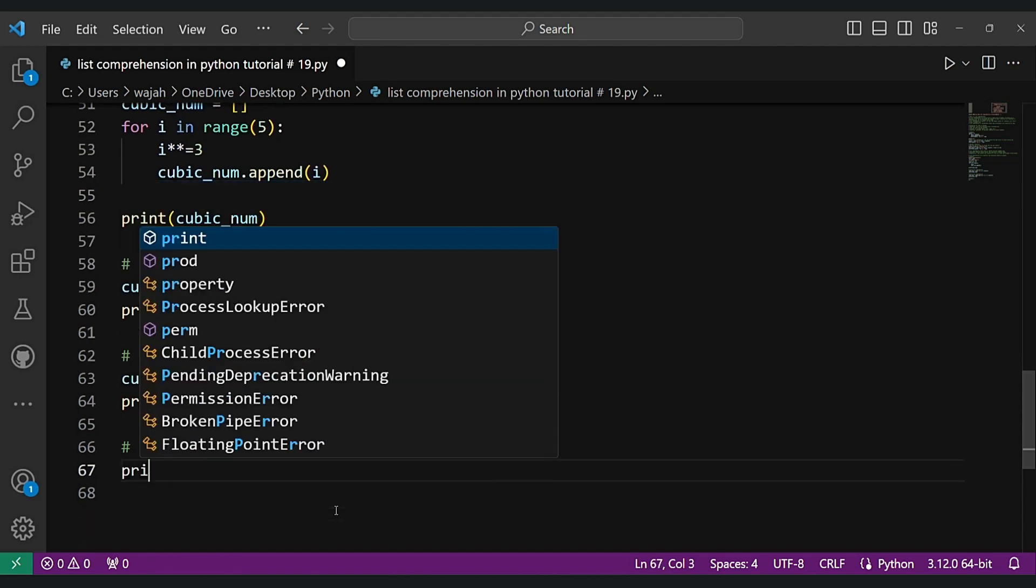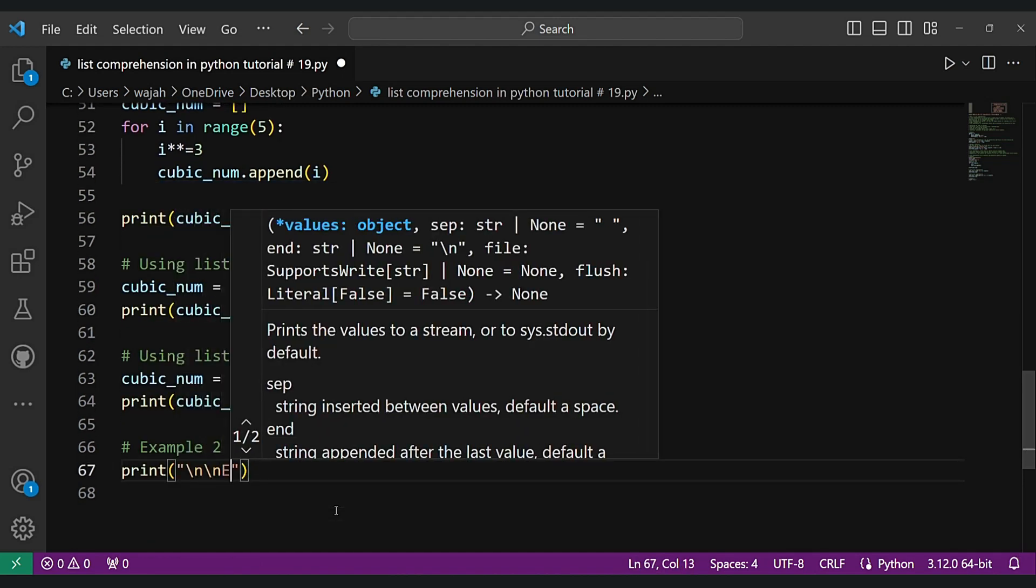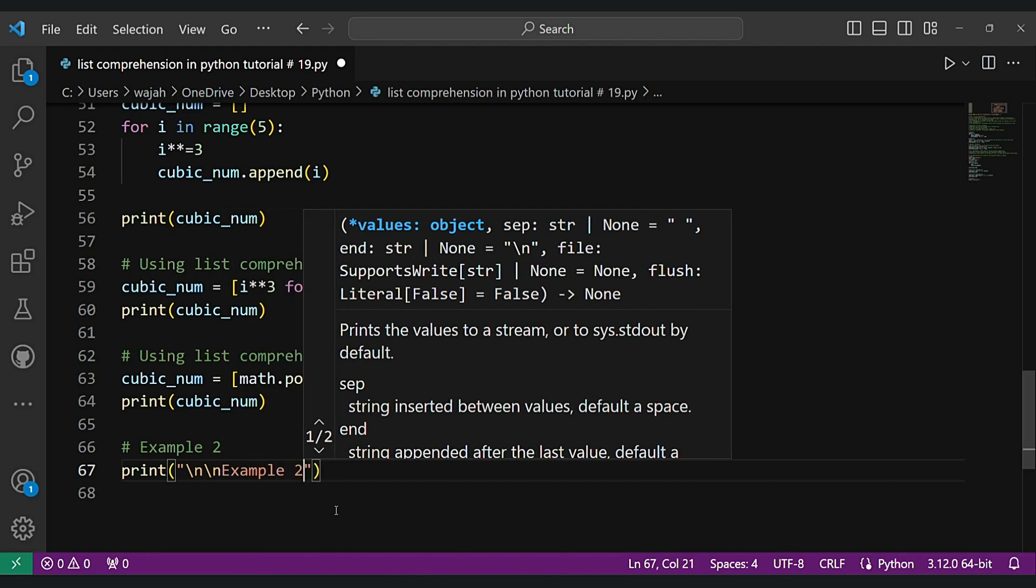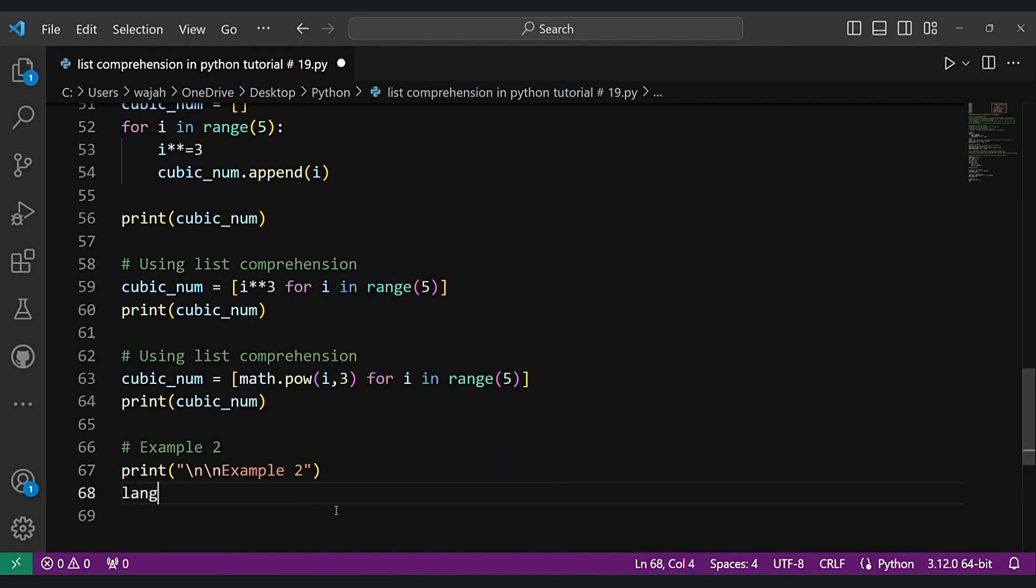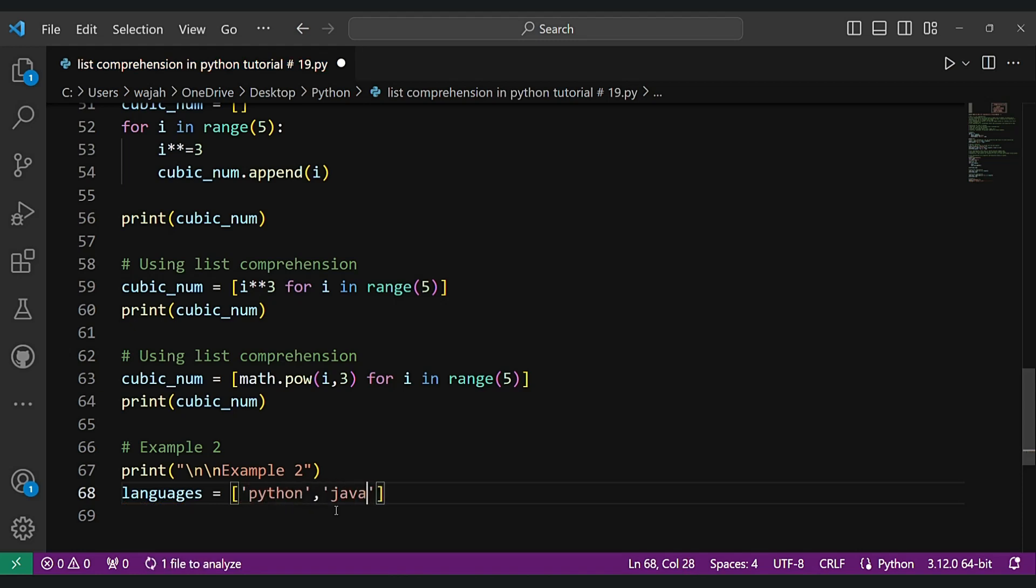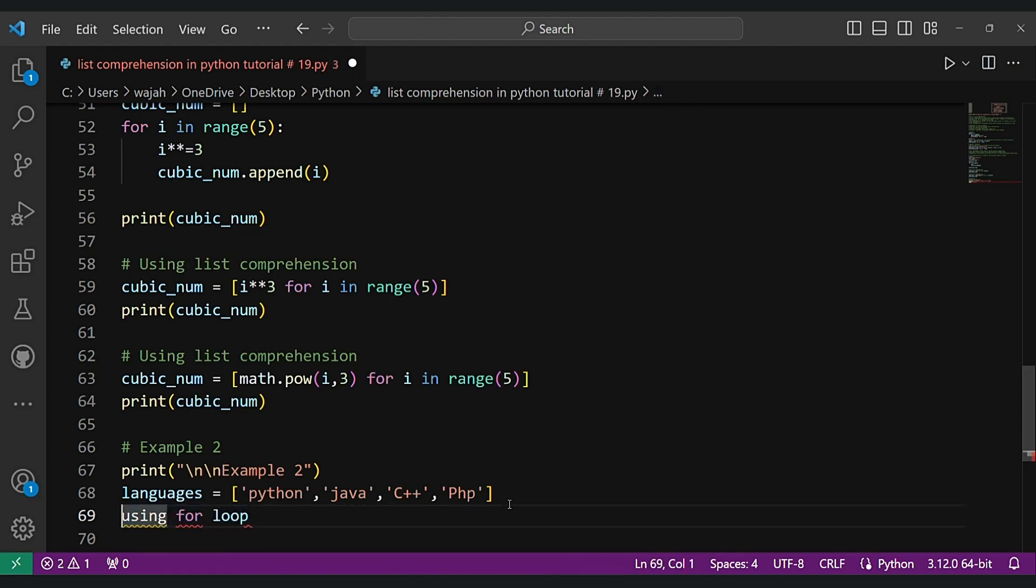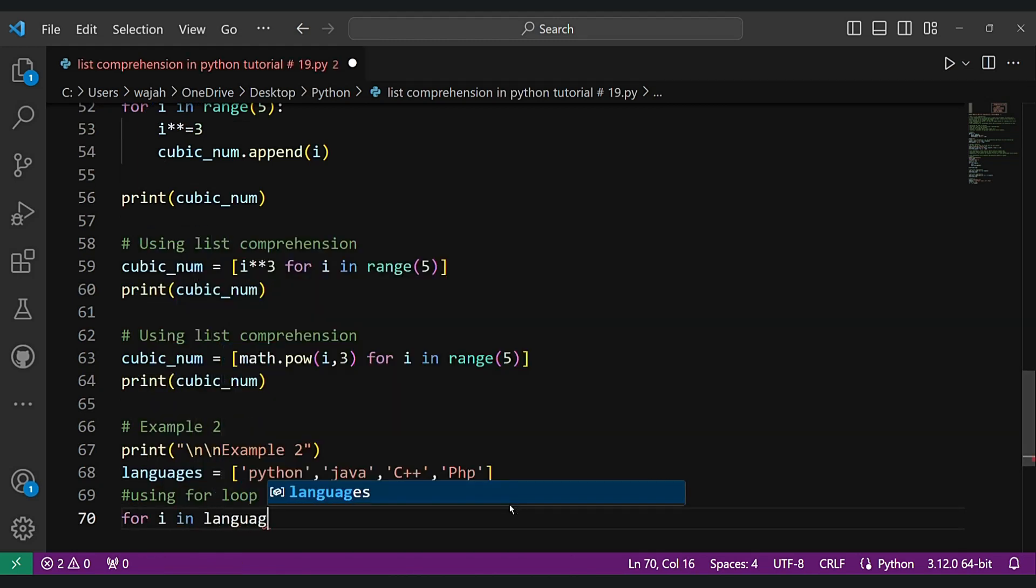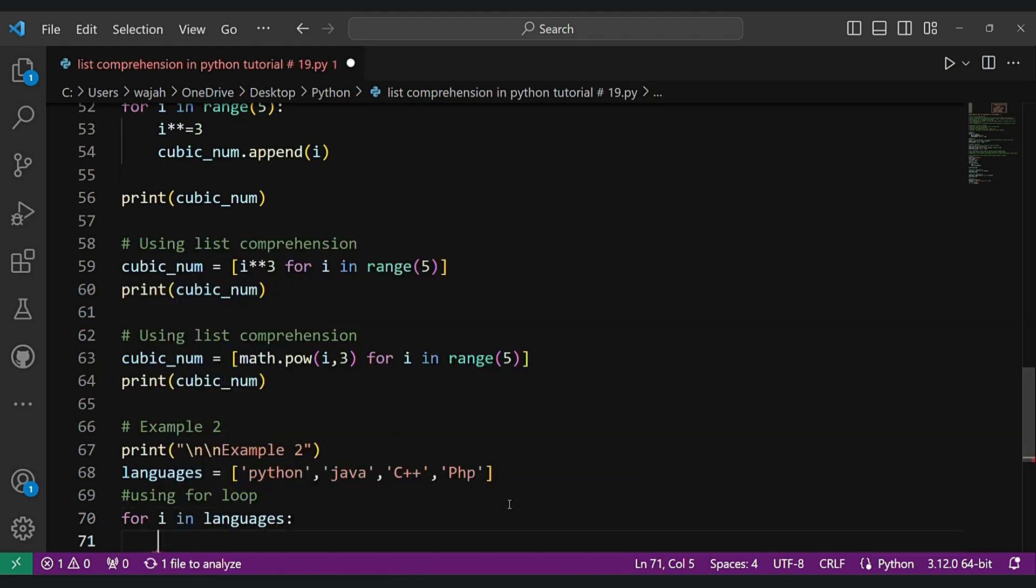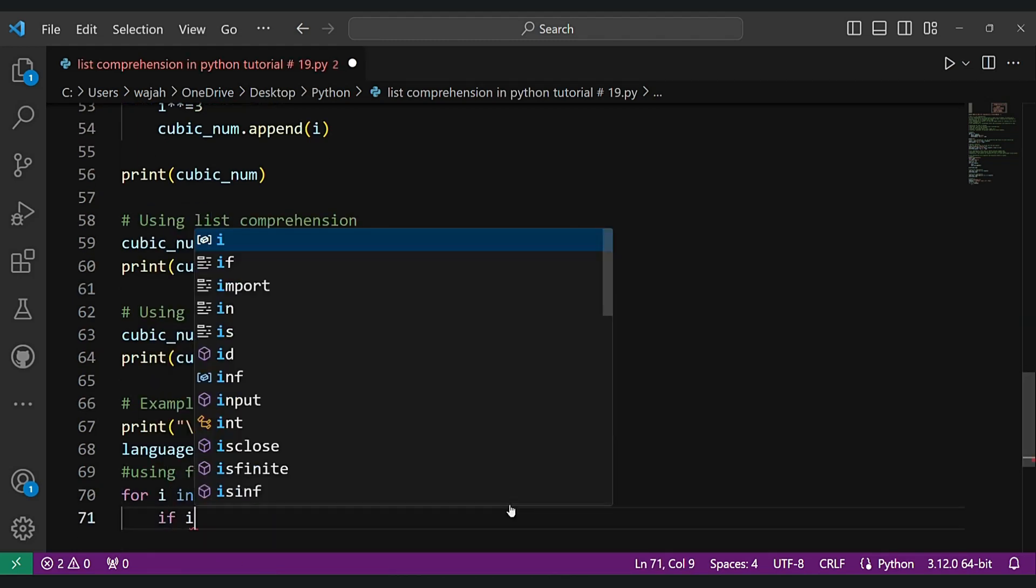Example number two. Here we will filter out specific programming language from a list and classify numbers as even or odds using list comprehension. Let's use for loop here first.